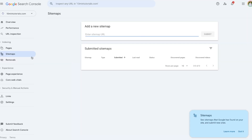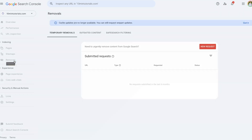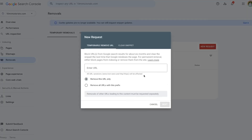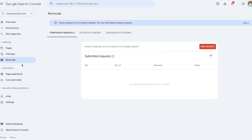The Removals tab allows you to temporarily hide content from appearing on Google Search. You can submit a request for a particular URL you don't want to appear in Google Search results. This is how you control what people see from your website versus what they don't.